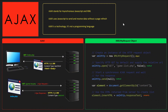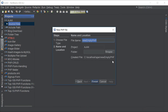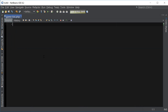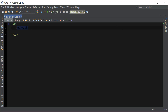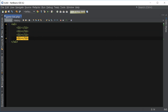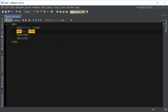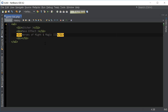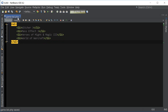Now that we understand how Ajax works, let's go ahead and actually code this. I'm gonna open up NetBeans and create a new file. First I'm gonna create that game-list.php file that's gonna have our list of games, which is the content that we're gonna be grabbing with Ajax. It's just gonna have a simple list of video games — some of my favorite video games that I've played.